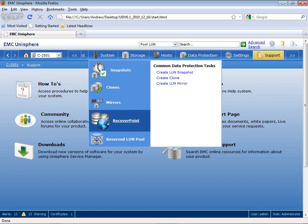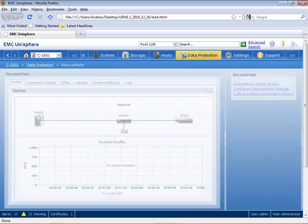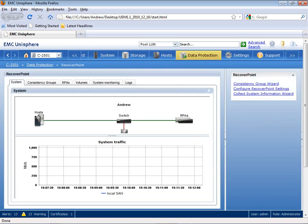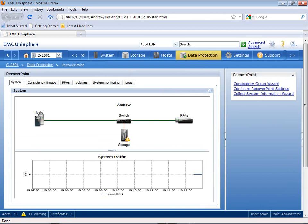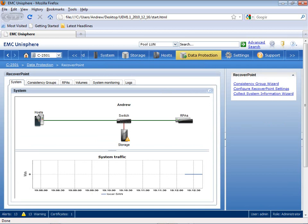Within Unisphere, I launch the RecoverPoint application, which takes me right to the system view. The system view shows all the resources that are being utilized as part of this replicated environment, including hosts, switches, storage, and my RecoverPoint appliances, shown here as RPAs. You also see that system traffic is being generated from this particular environment.